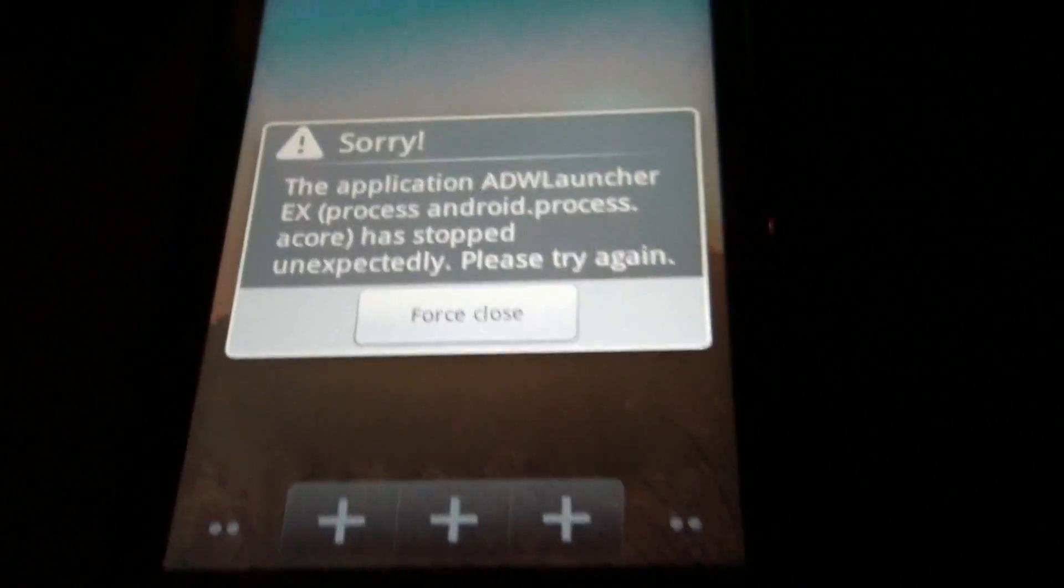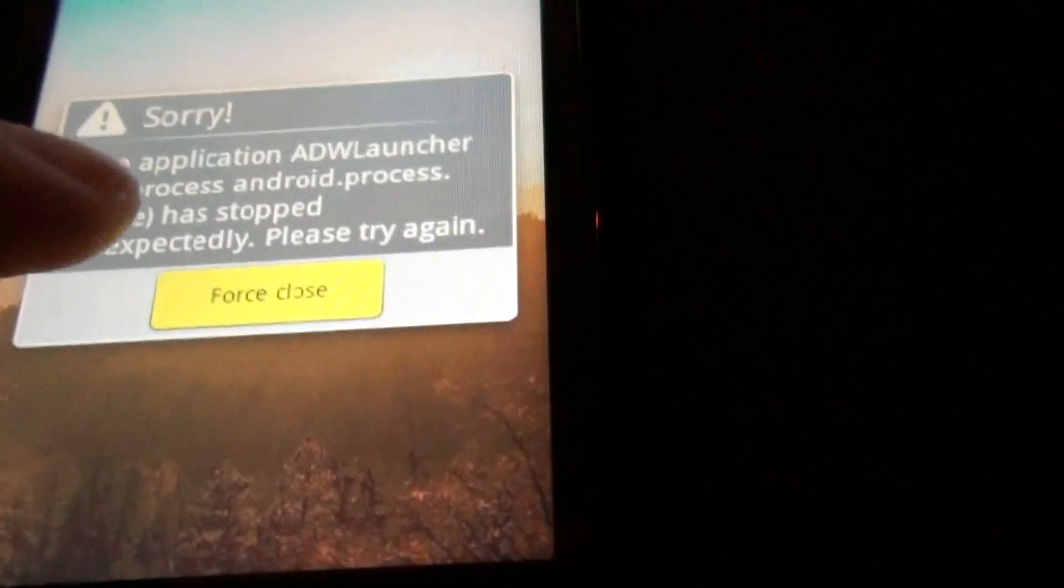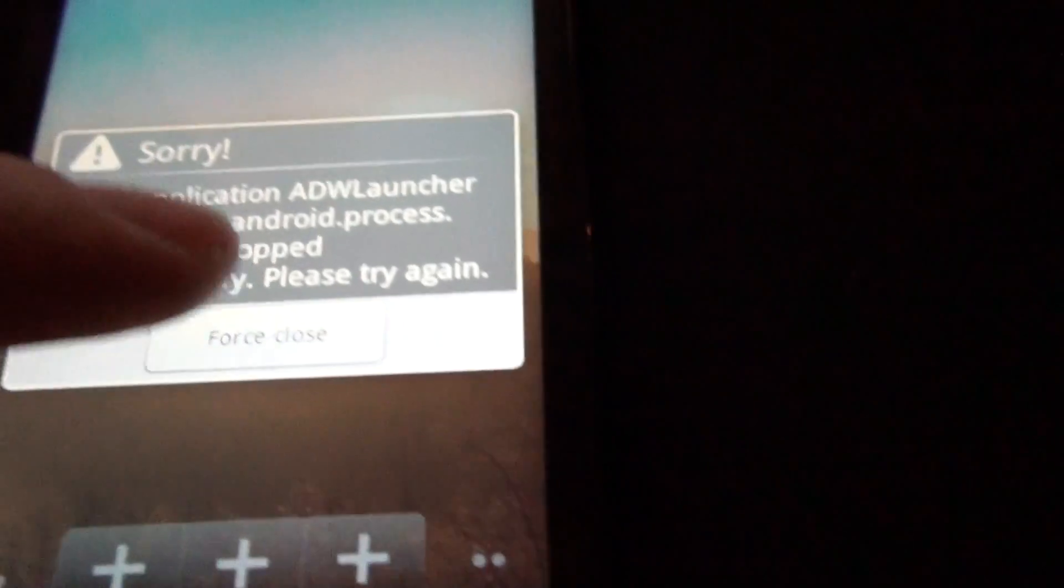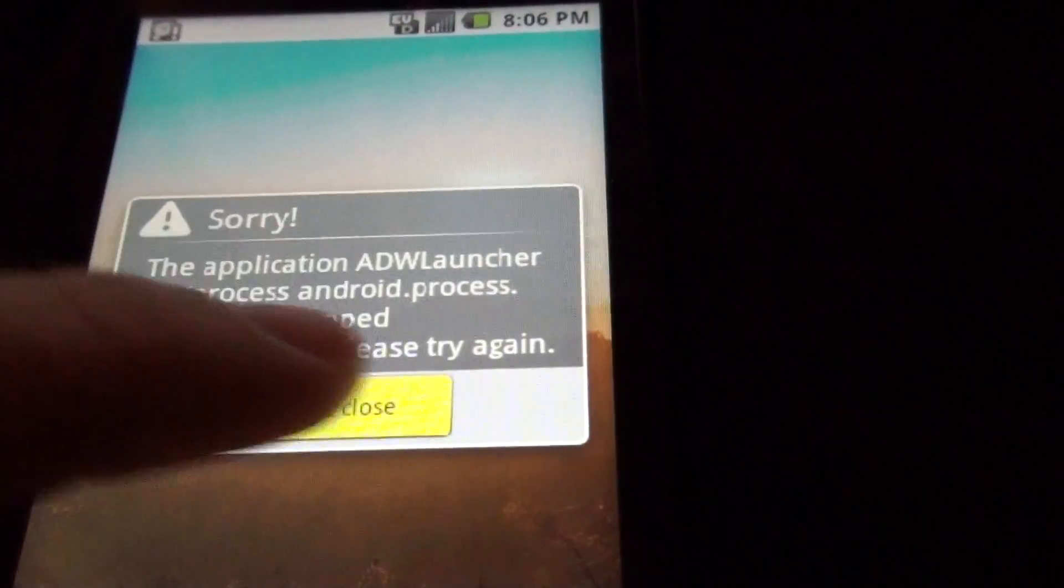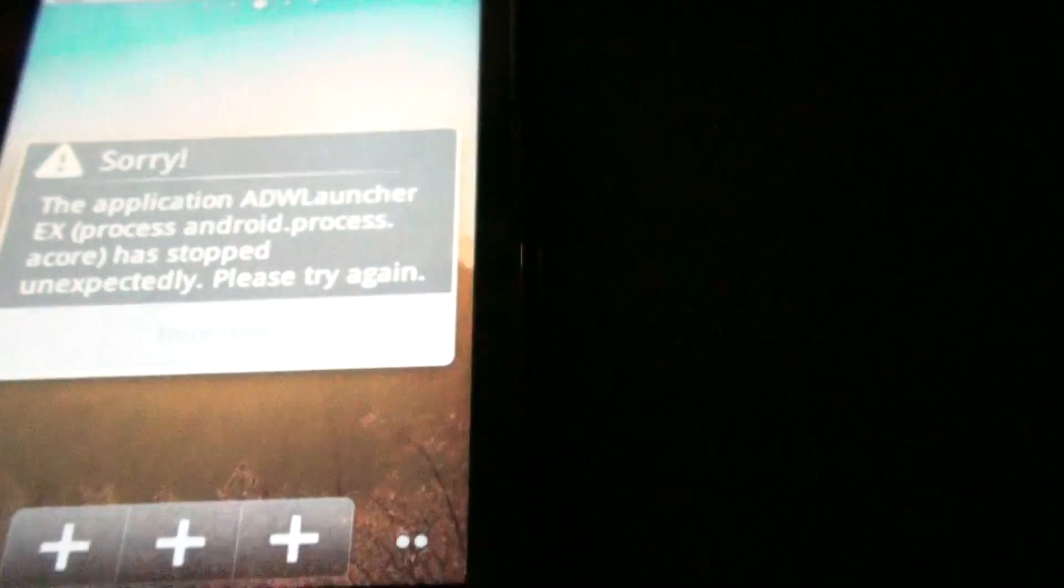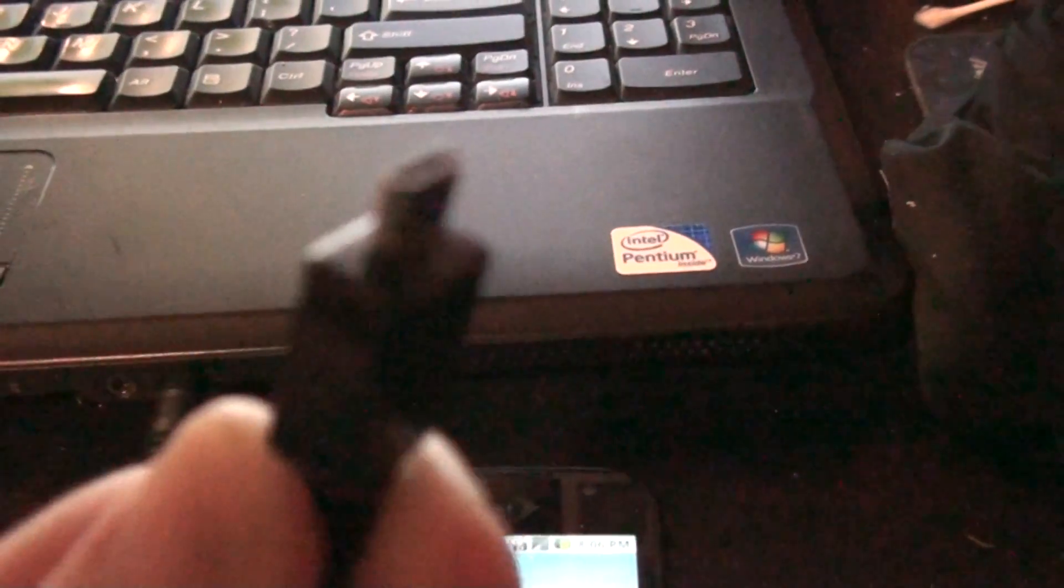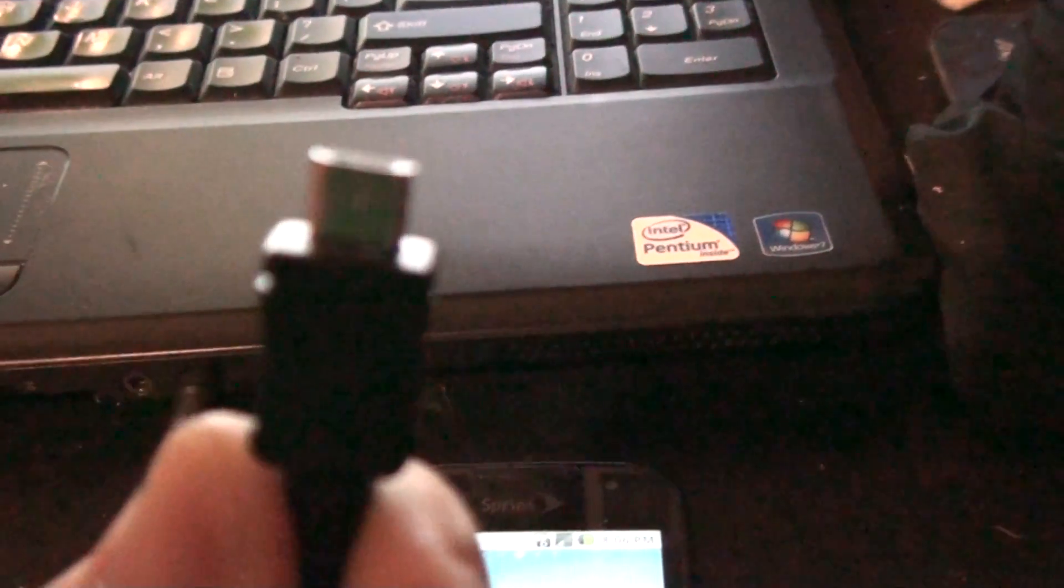I don't know why it's doing this. I don't, but it's okay. It's actually okay because I'm going to do some flashing.